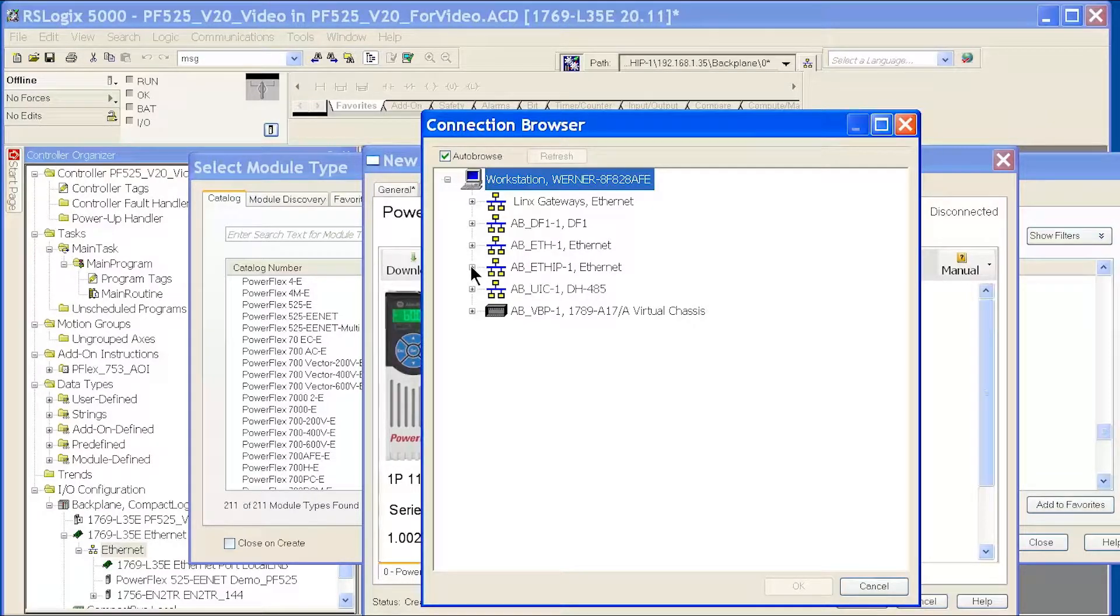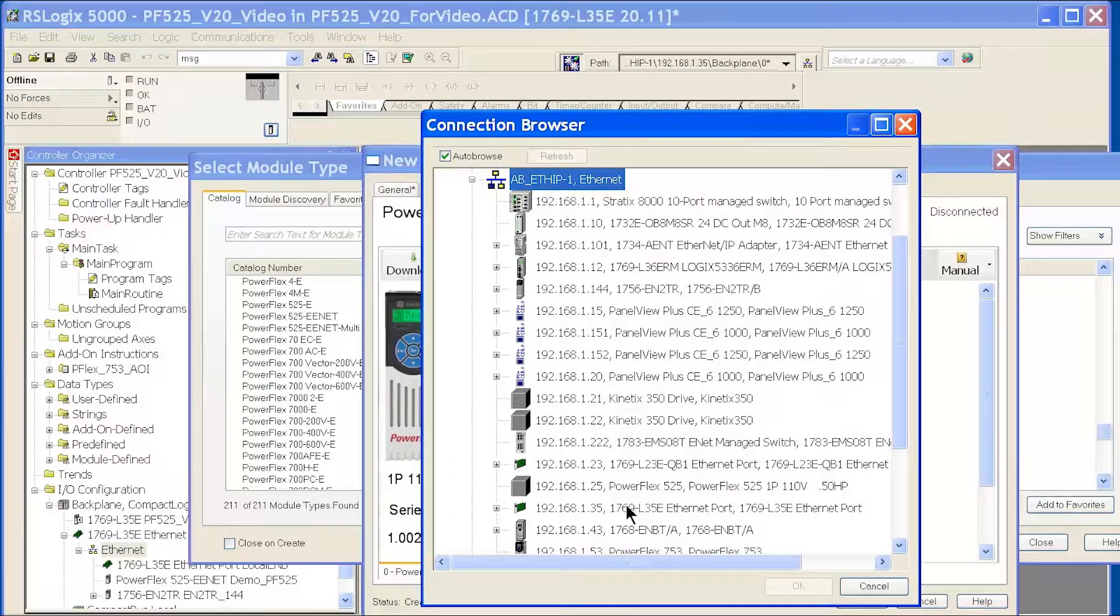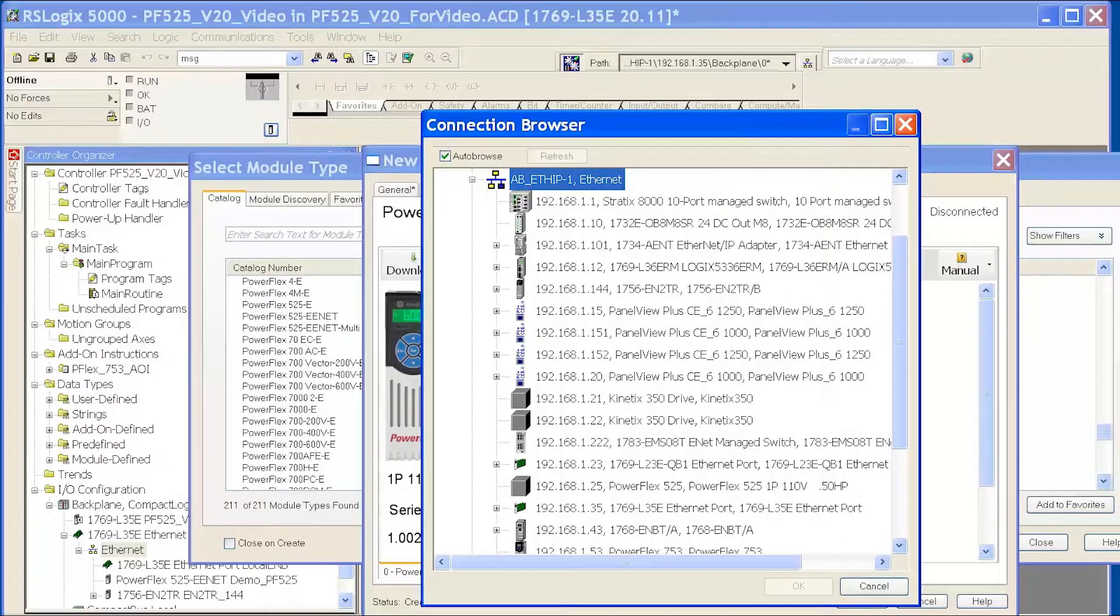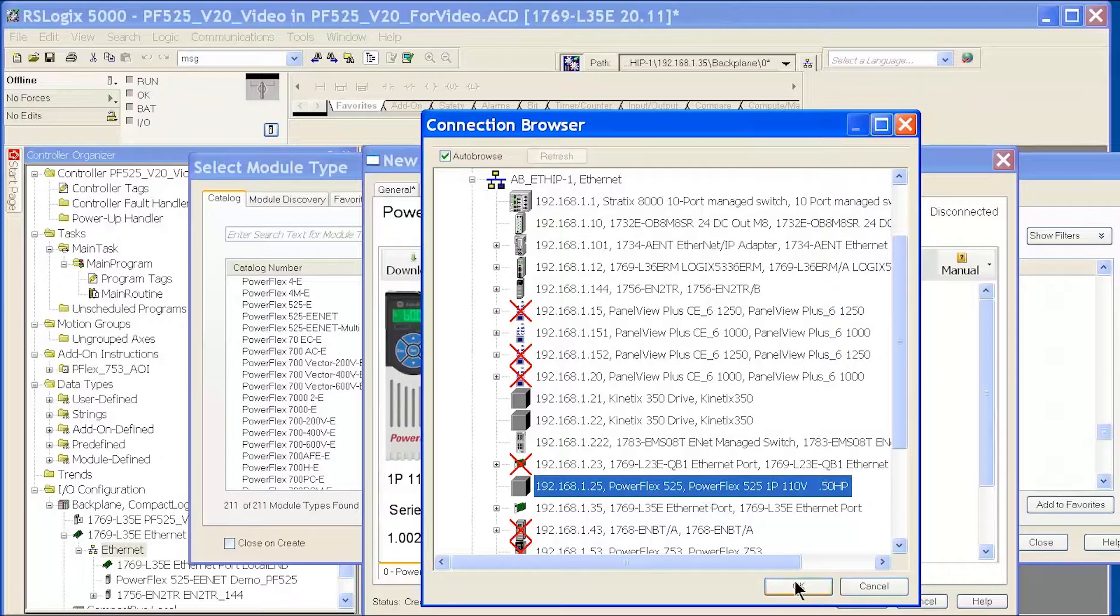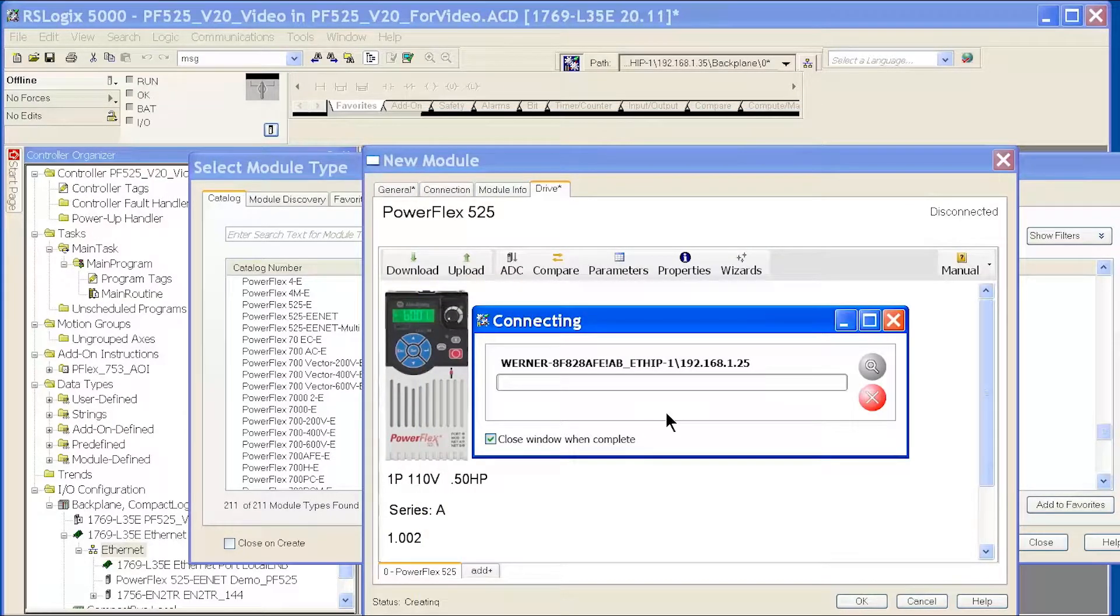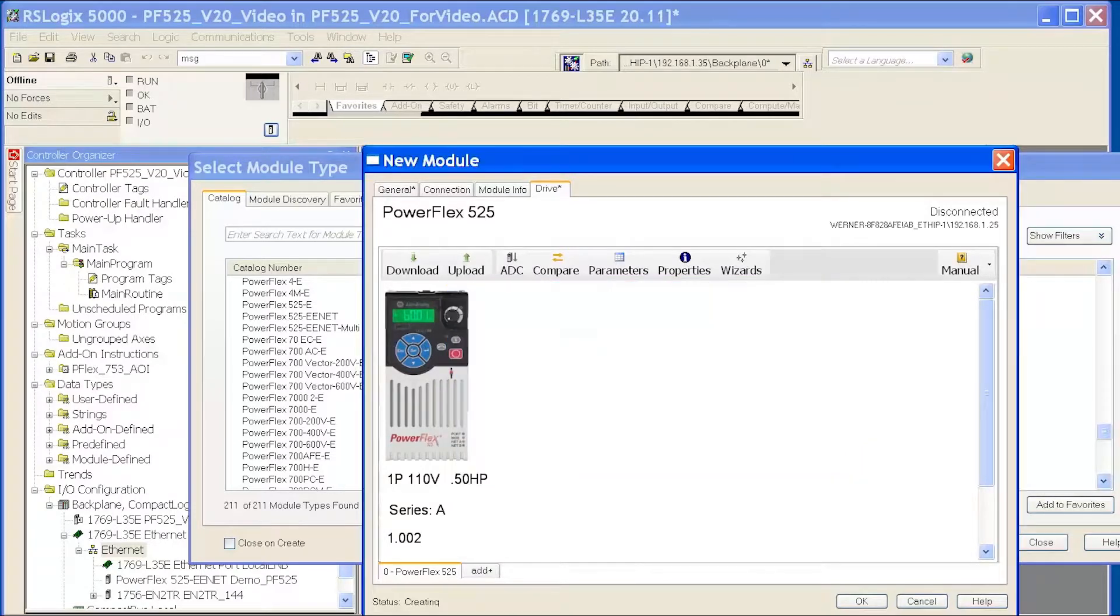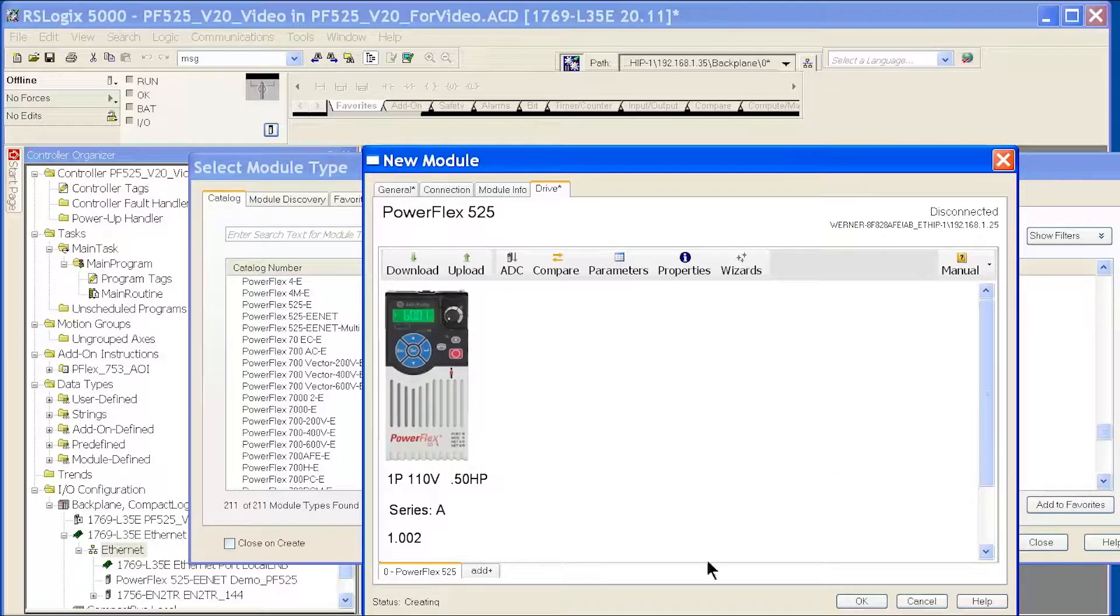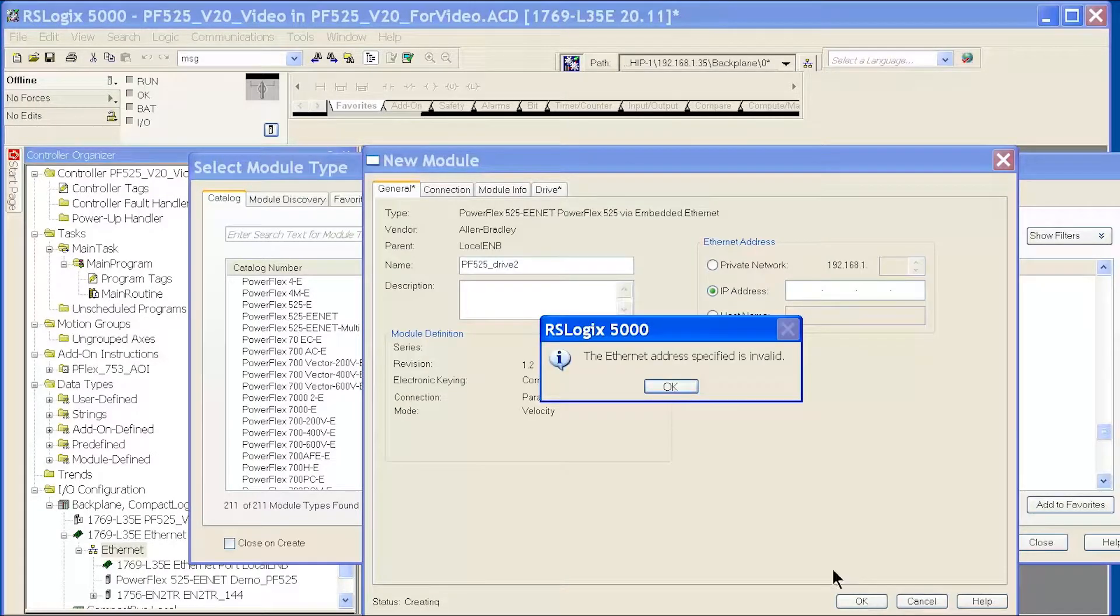Pick the drive that you're going to be using. I pick my PowerFlex 525 drive and download the project to the drive. Now that I've downloaded to the drive, I should be all set up. Just say OK to this.